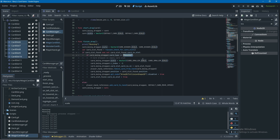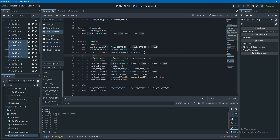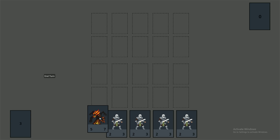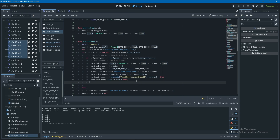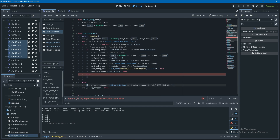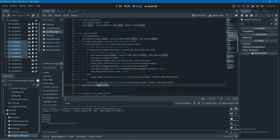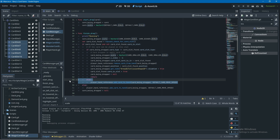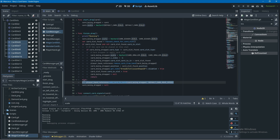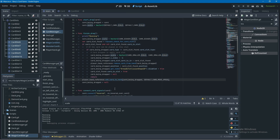Now that cards and card slots both have types, in the card manager's finish_drag if statement I'll change the check to: if card_being_dragged.card_type equals card_slot_found.card_slot_type. Running this, we can place cards in the top row. To prevent placing in the wrong slot, I'll add an else branch that calls player_hand_reference.add_card_to_hand and sets card_being_dragged to null before returning, so no code below runs.